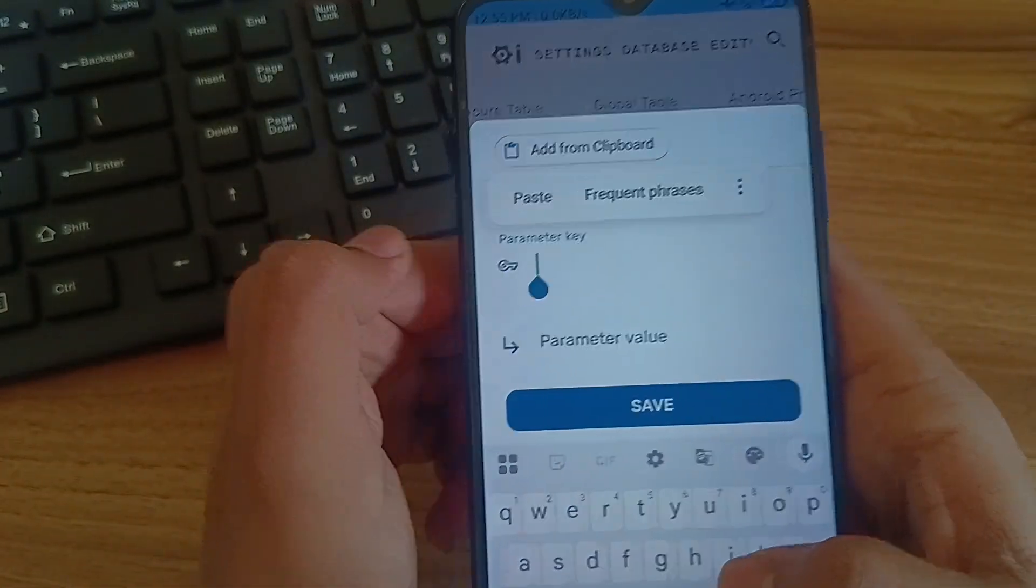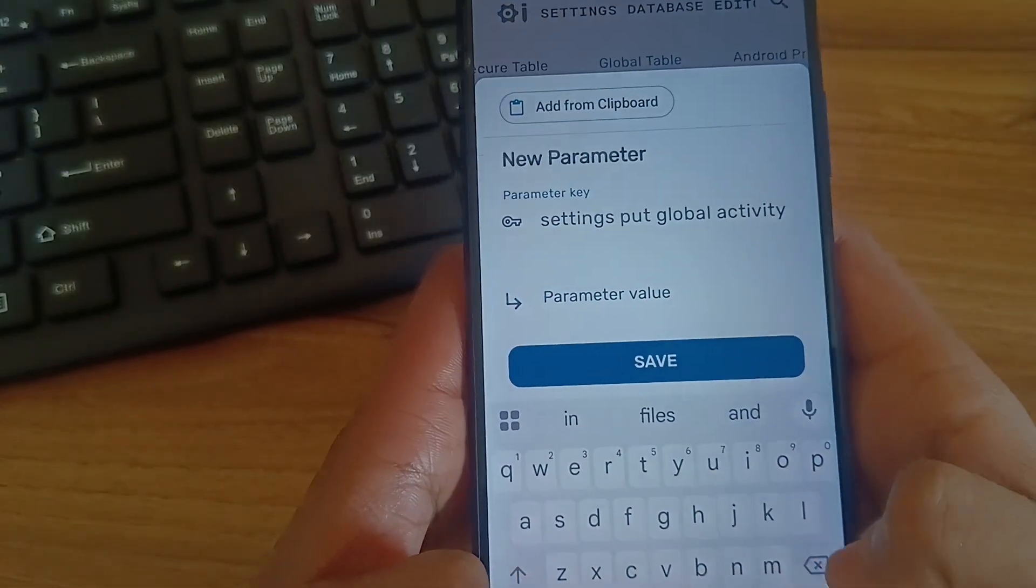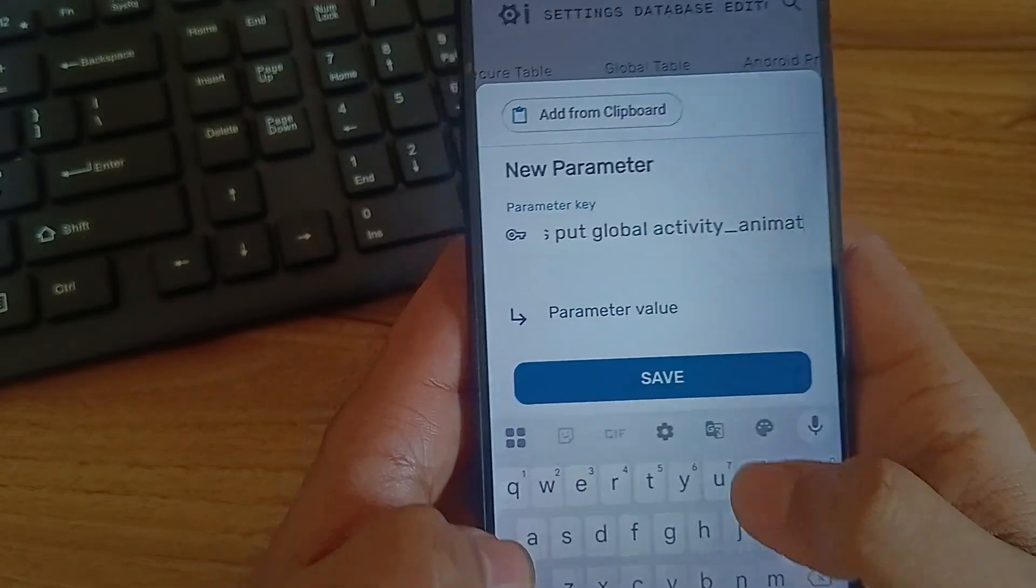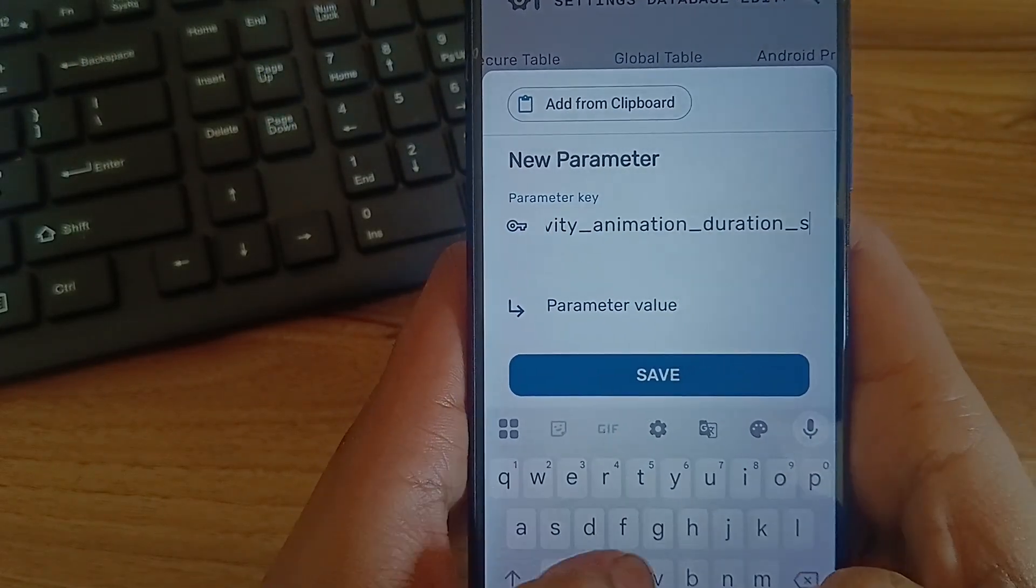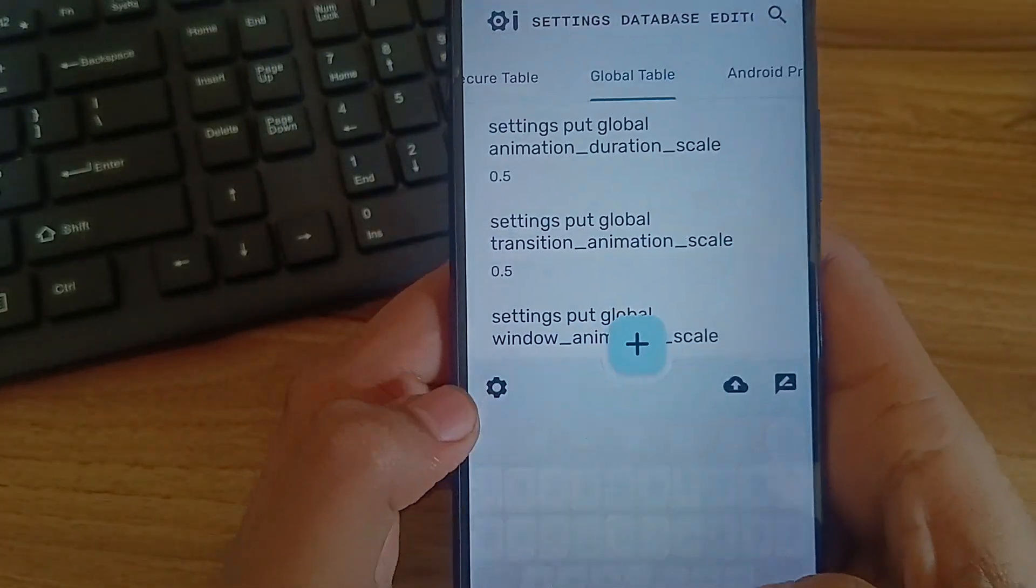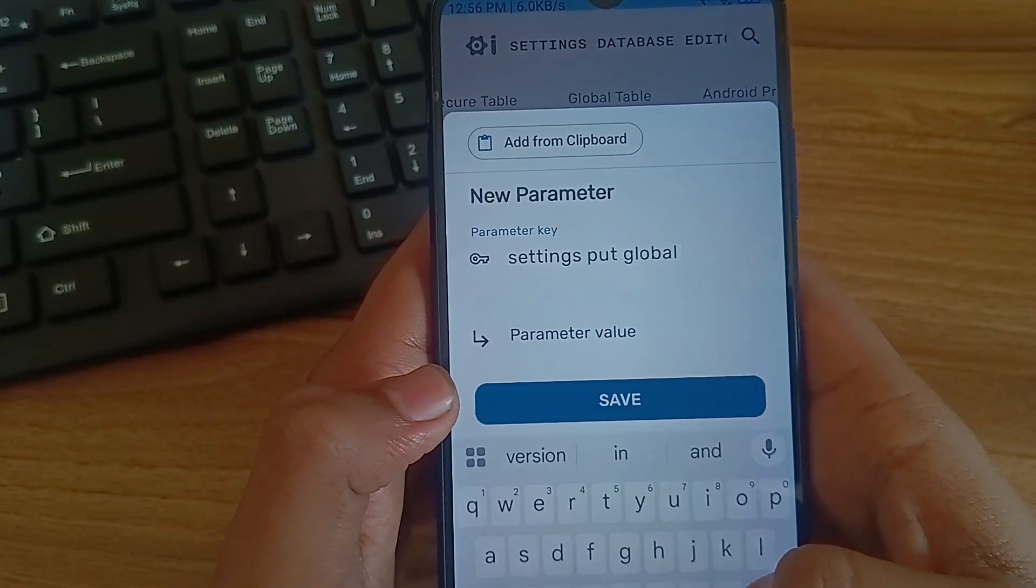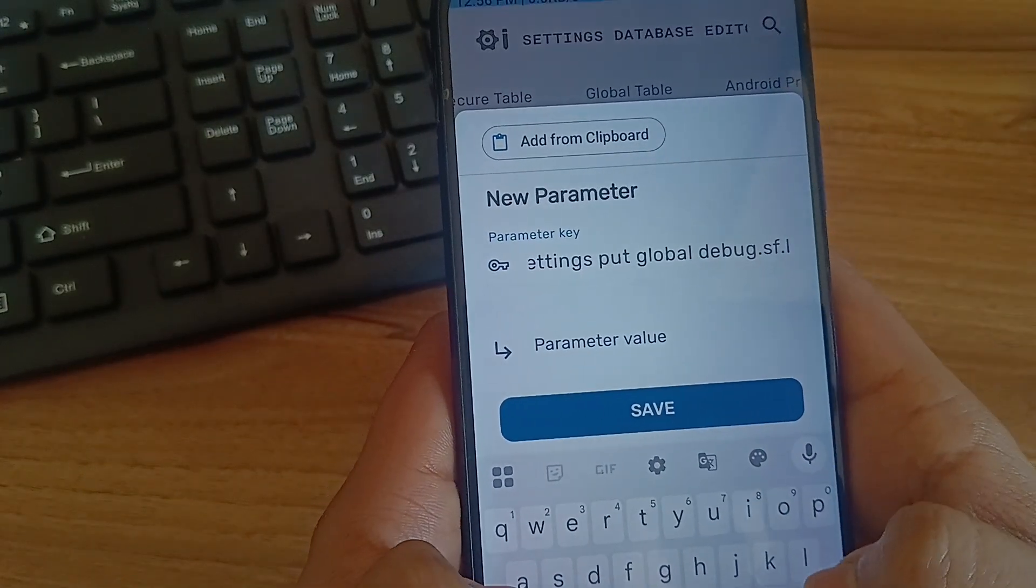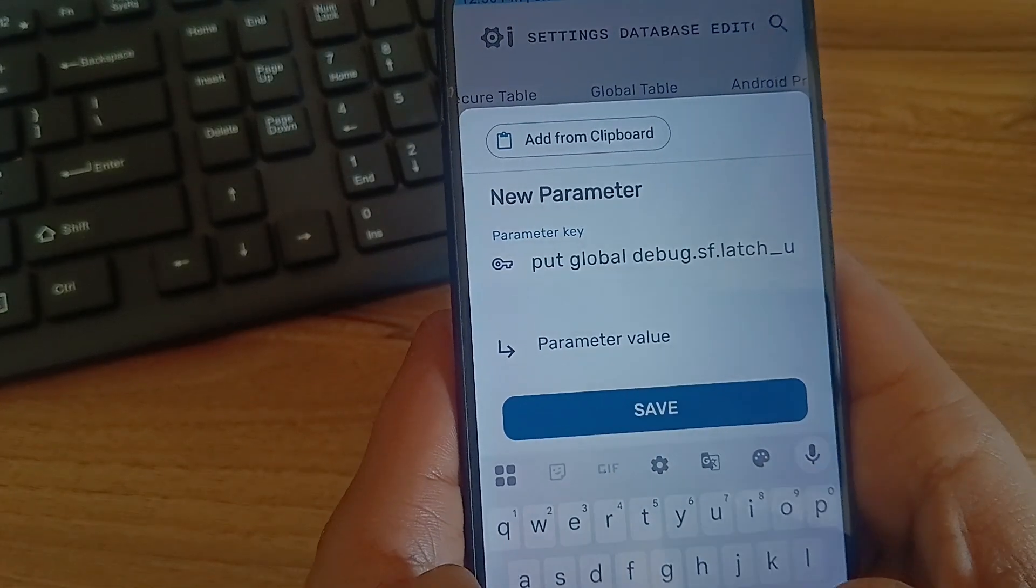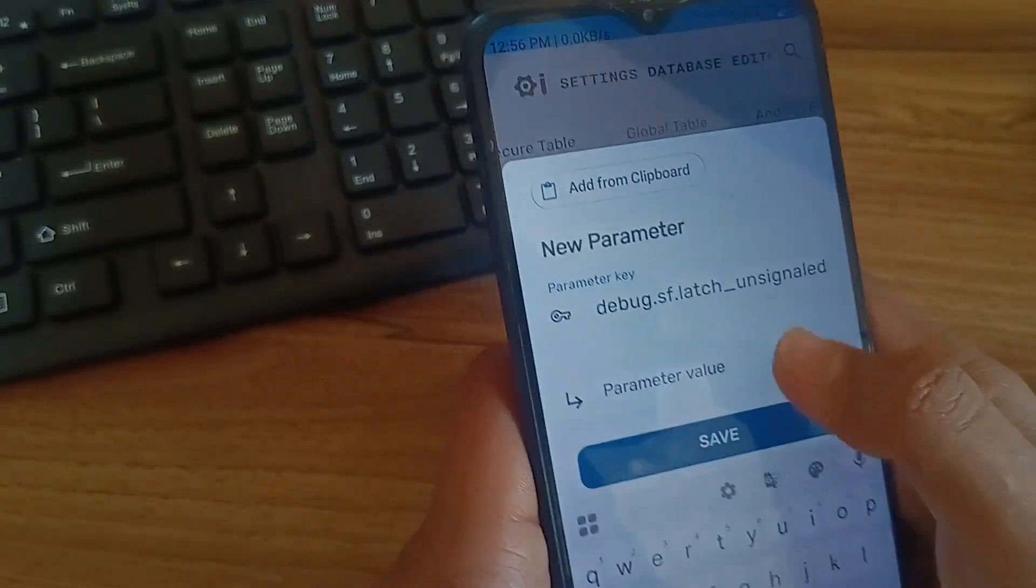Again add and paste the code. Then type debug.sf.latch_unsign. And put the value as 1 and click on save.